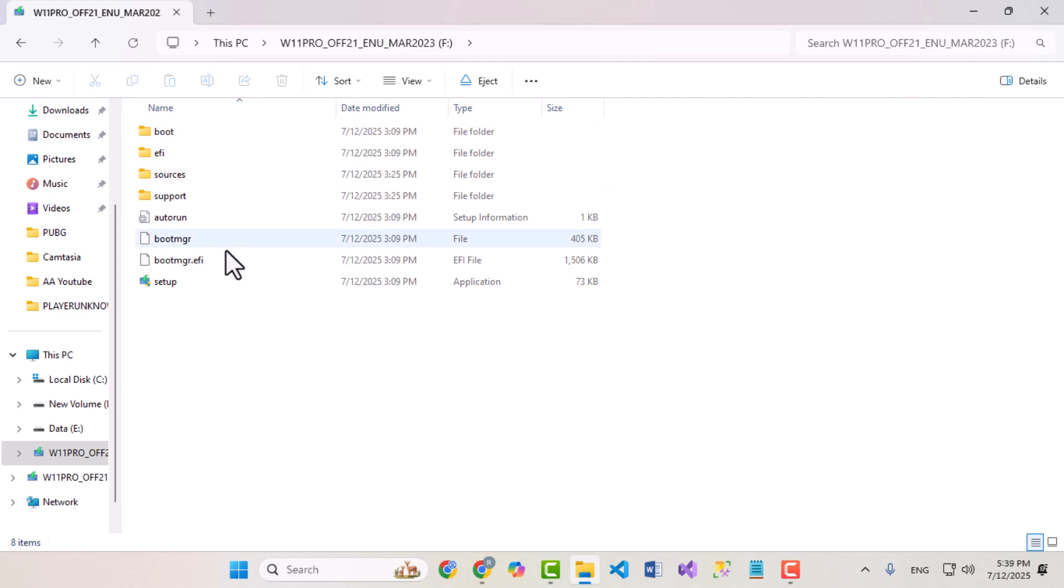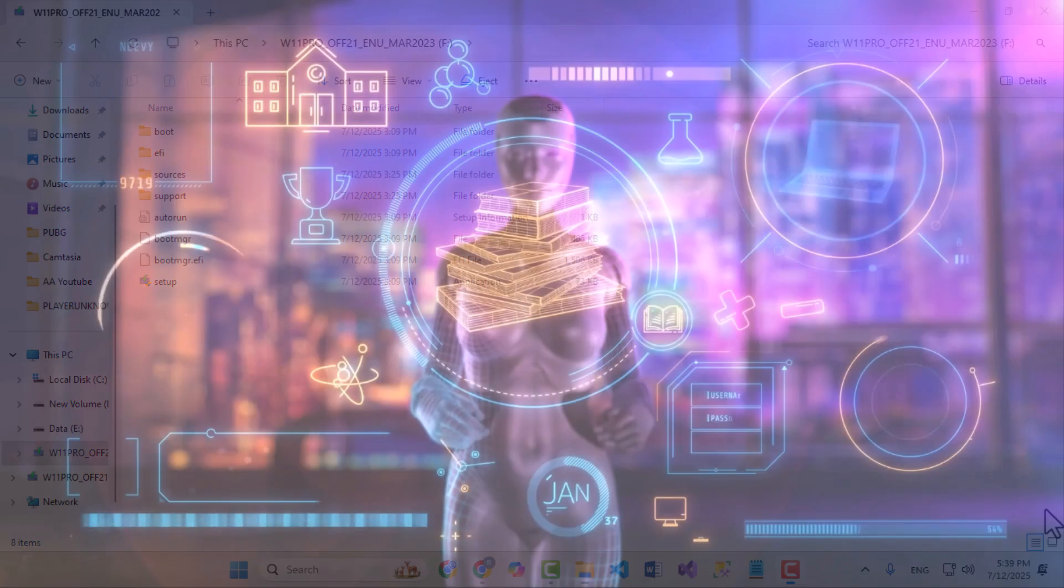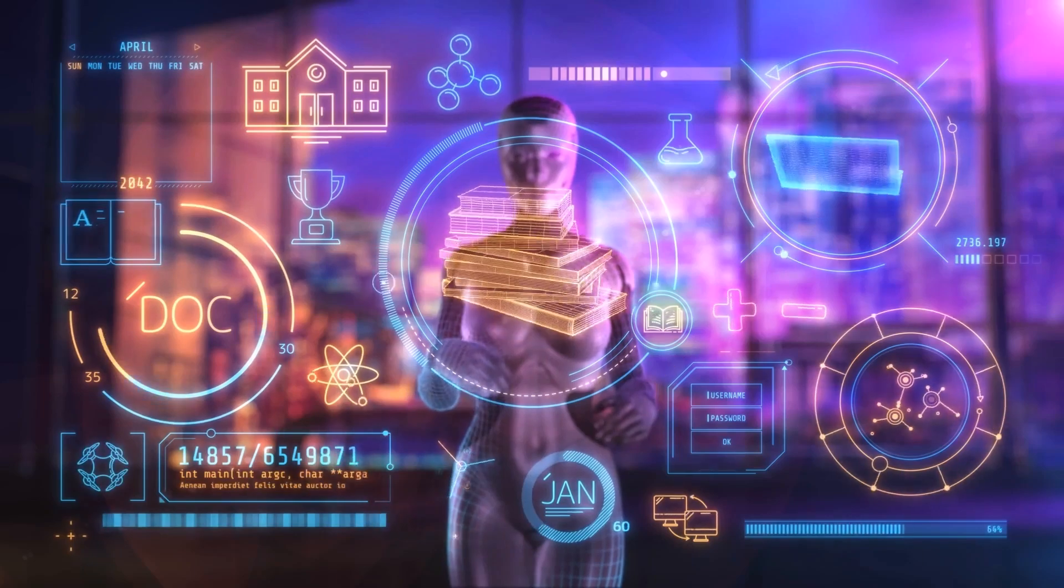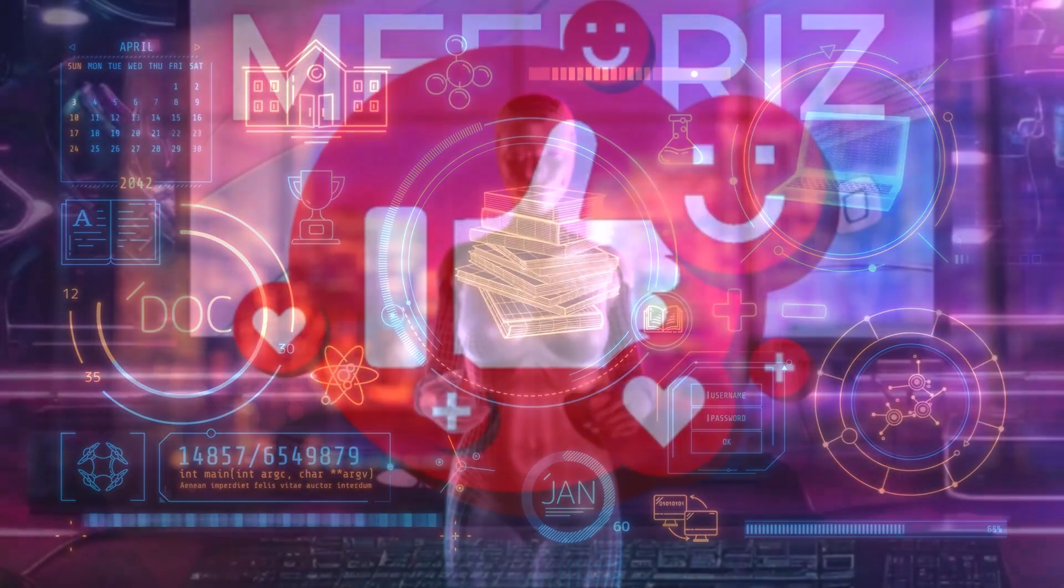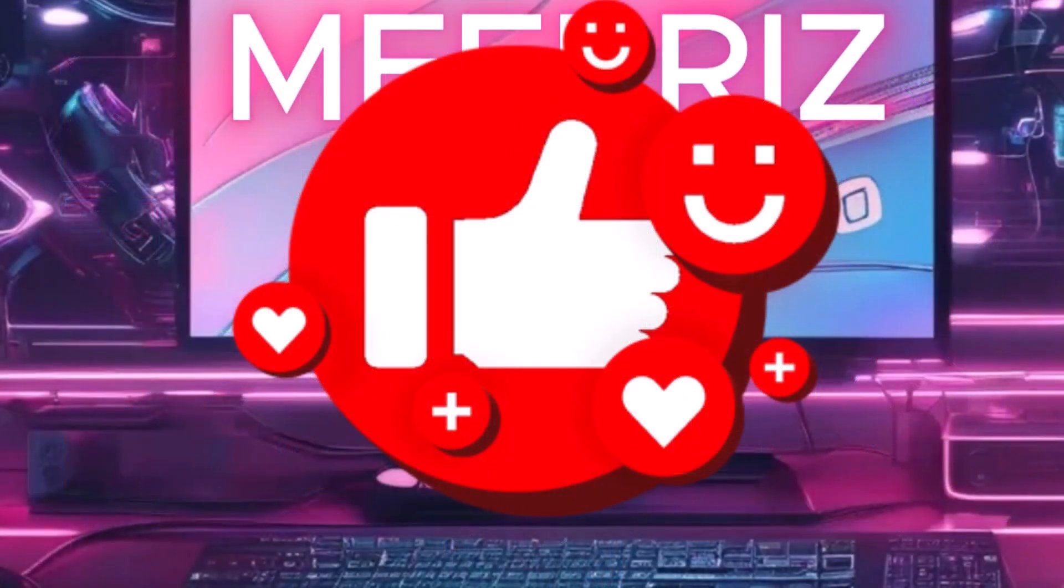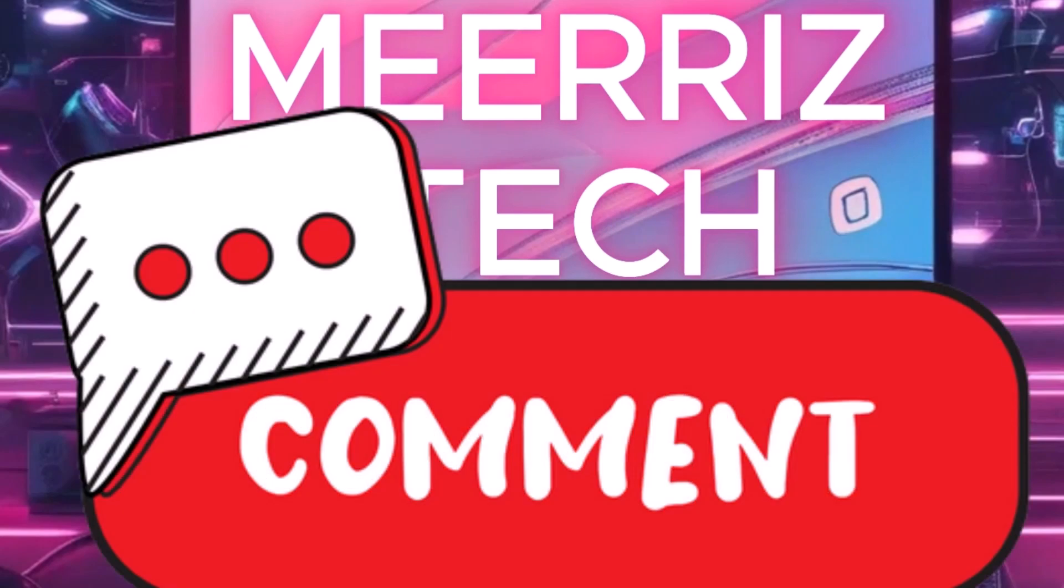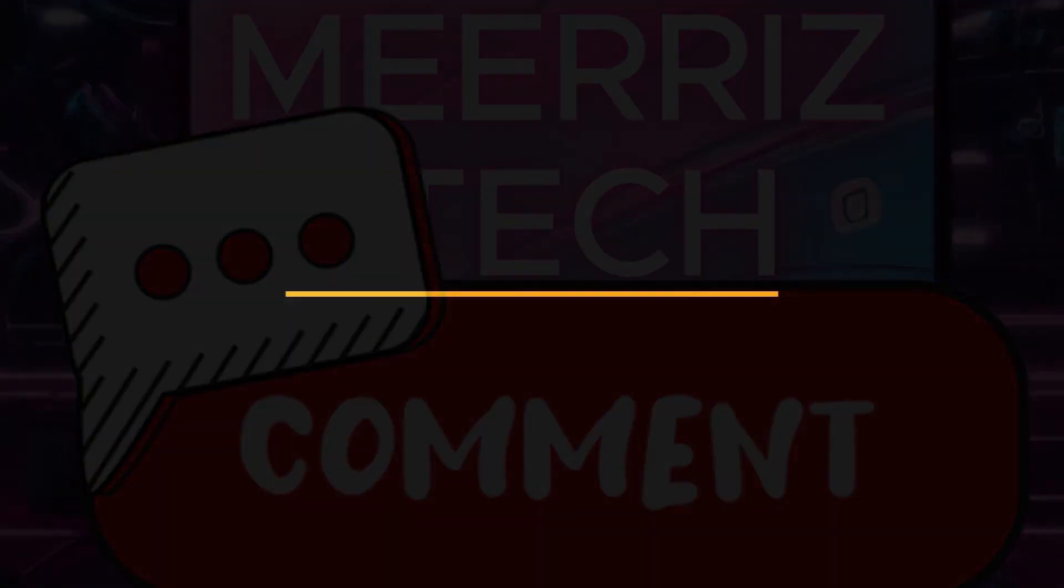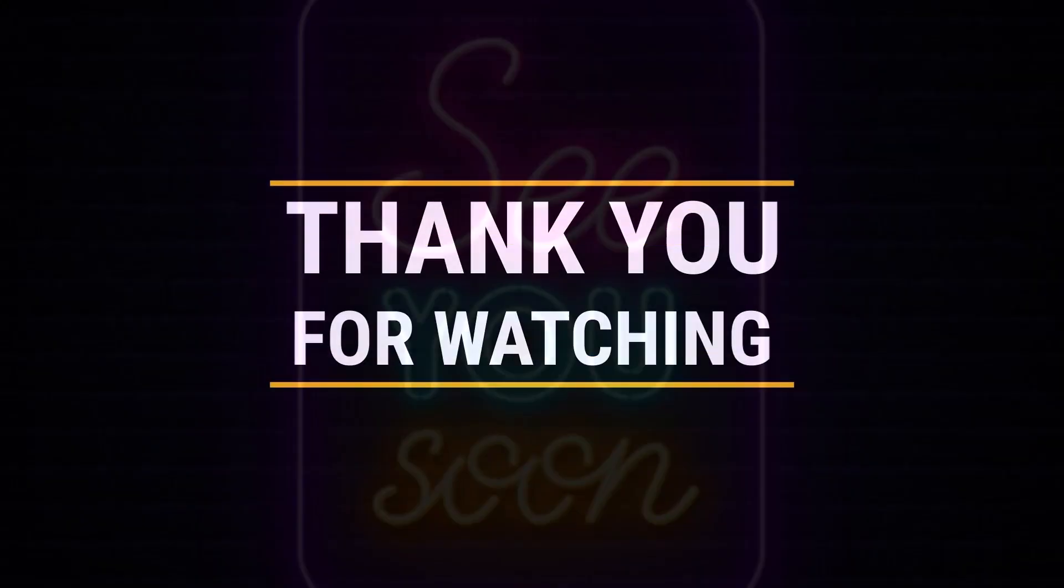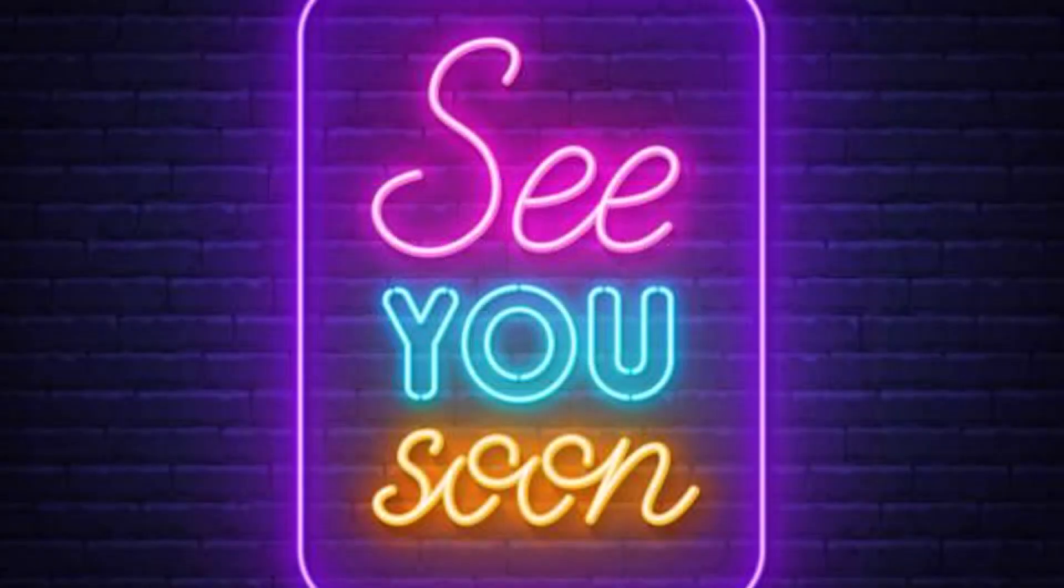If you run into any issues, just leave a comment below. I'll help you out as soon as I can. If you found this video helpful, give it a thumbs up, subscribe to Mara's Tech, and let me know in the comments if you want more videos like this. Thanks for watching, and I'll see you soon.